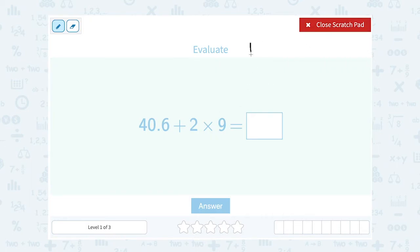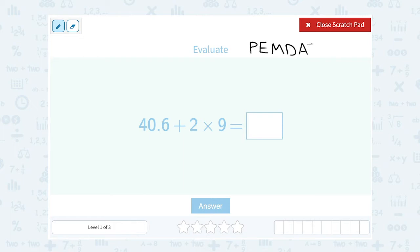Remember, PEMDAS describes the order of operations. First you do any parentheses, then any exponents, then any multiplication or division, and then finally any addition or subtraction. Now we don't have parentheses or exponents, but we do need to make sure that we multiply before we add.